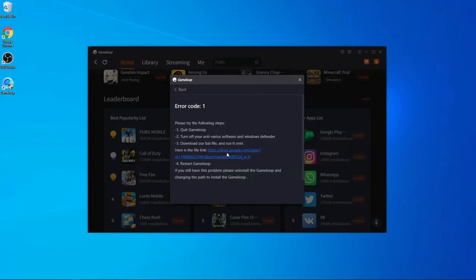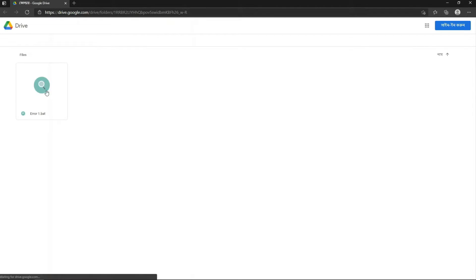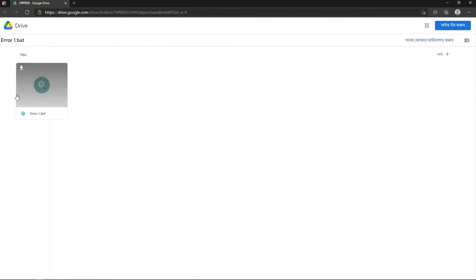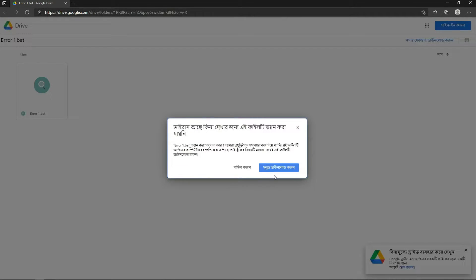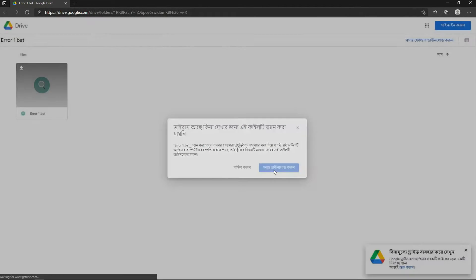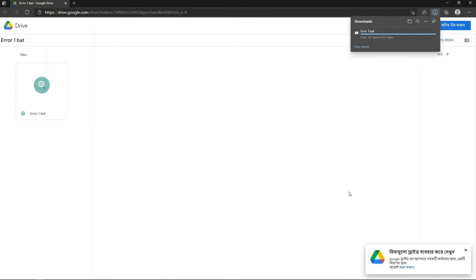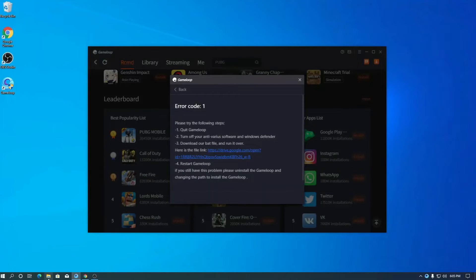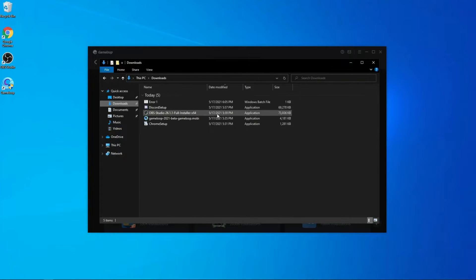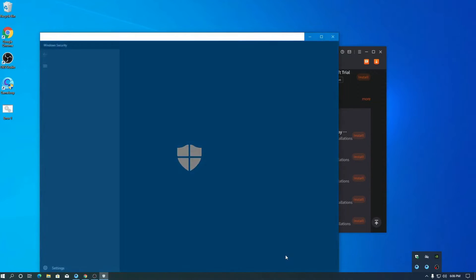After pressing on error code one, you will get a Google Drive link. Press on the Google Drive link, and from there you have to download a software called error code one dot beta. Press download to get it.